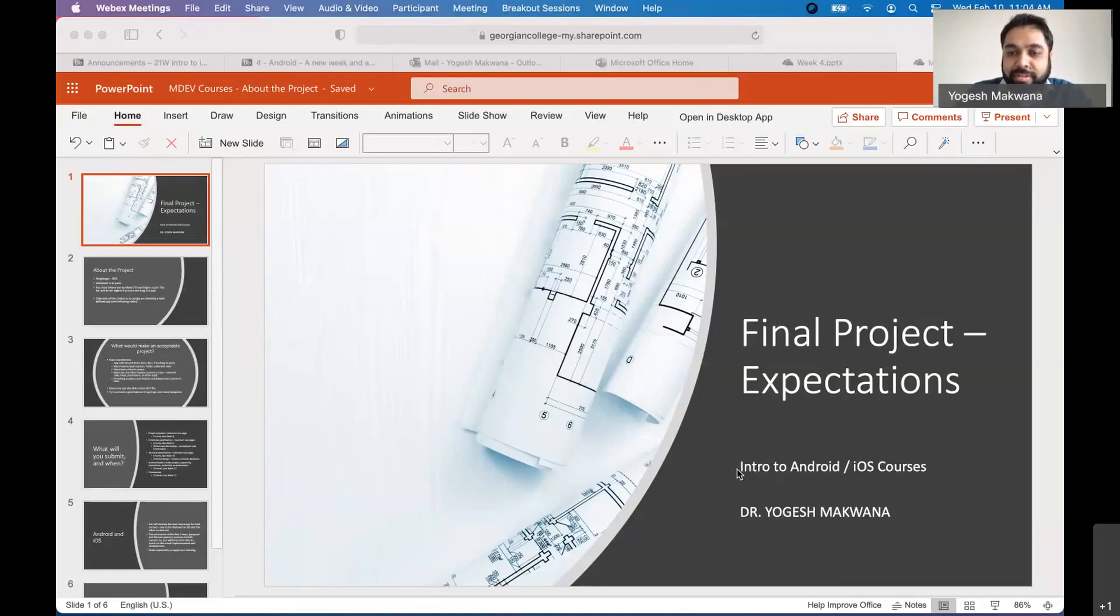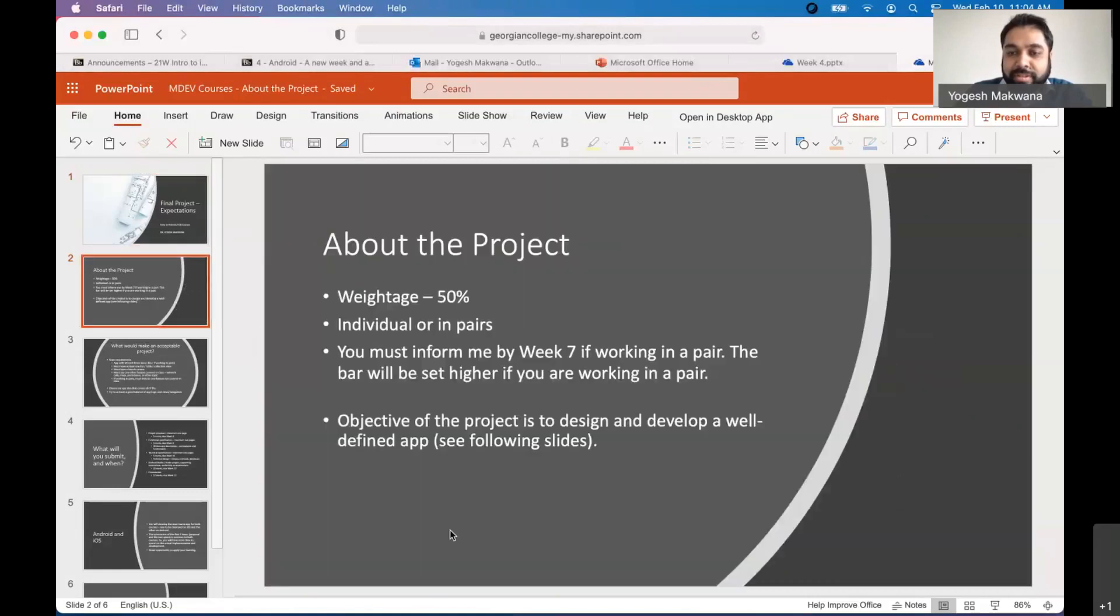And this will apply to both Android and iOS courses. So as you already know, we talked about it in the syllabus that the weightage for this project is 50%. So half of your semester's assessment is this project. Really important to do a good job.